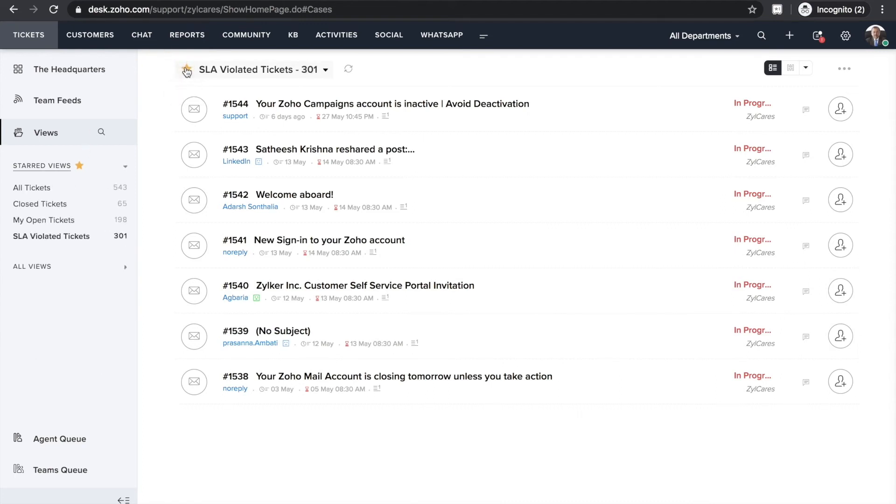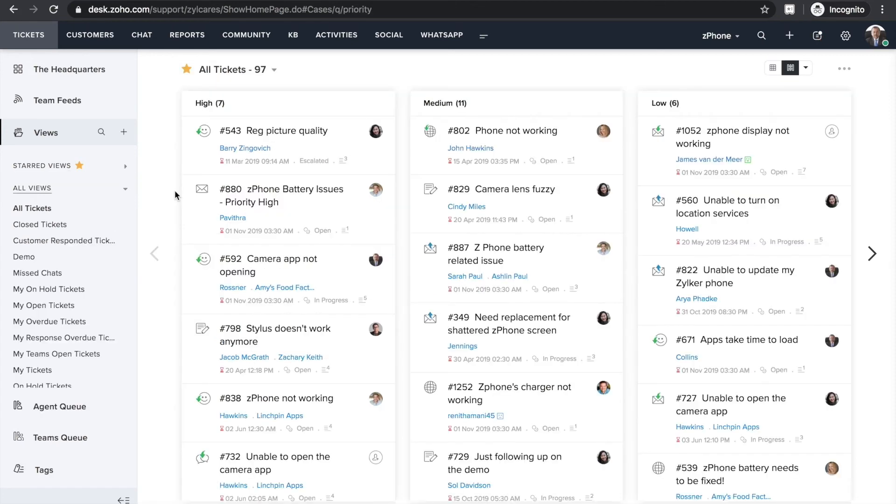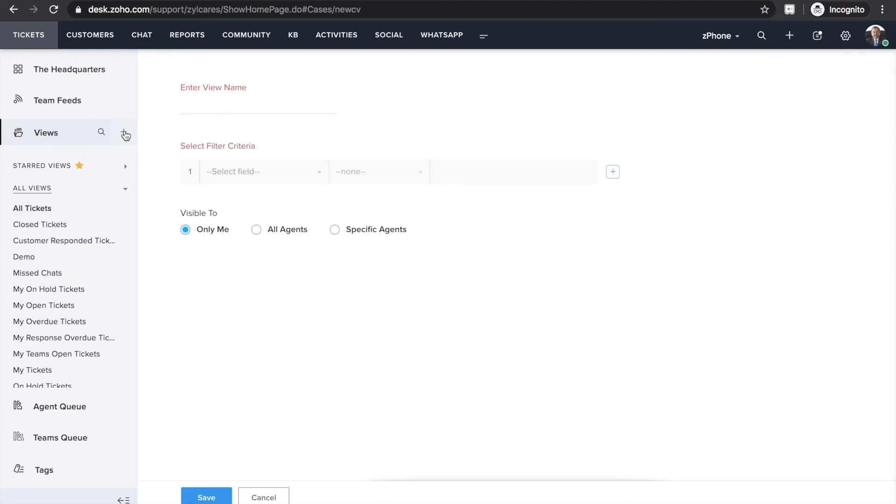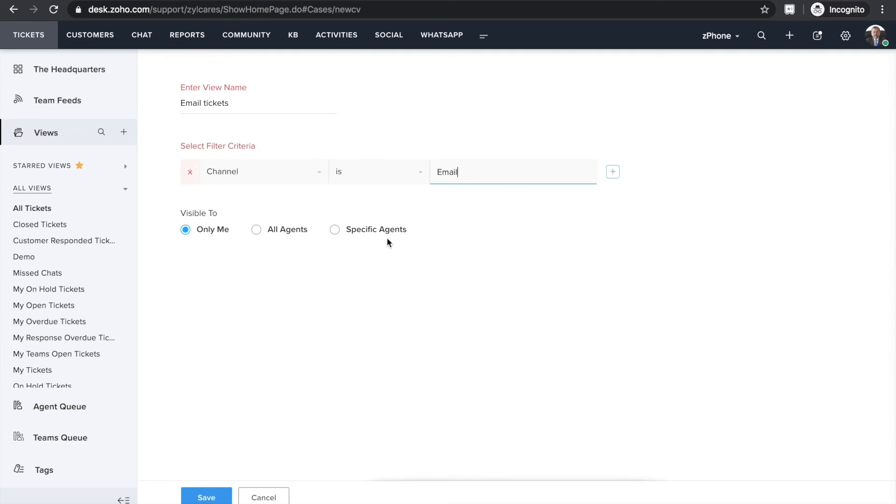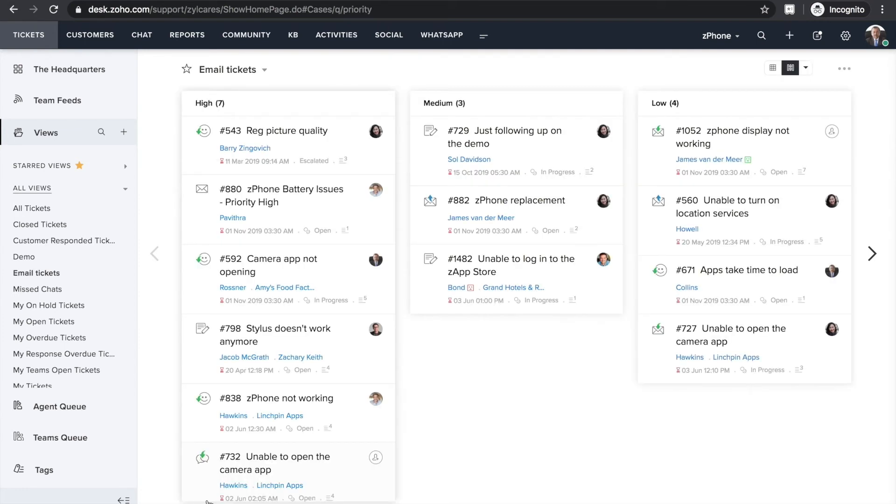In addition to the default views, you can also create your own views. To do that, click the plus icon here. Enter a name for the view. I'll show you how to create a view for email tickets. Fill in the criteria. I'm entering channel is email. You can either keep the view private to you or make it visible to your entire team or a selected group of agents. Save and you're good to go.